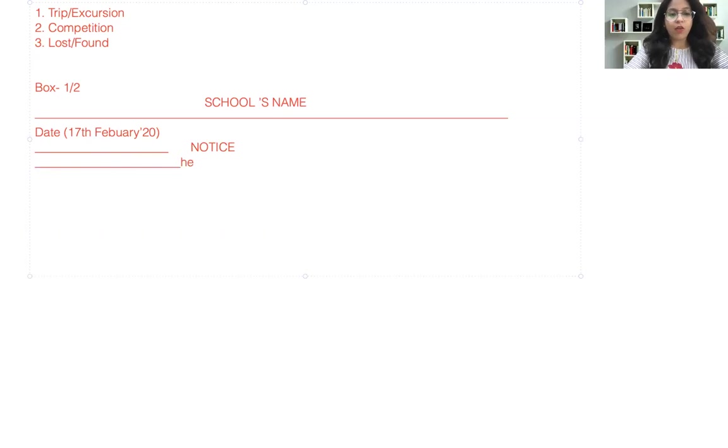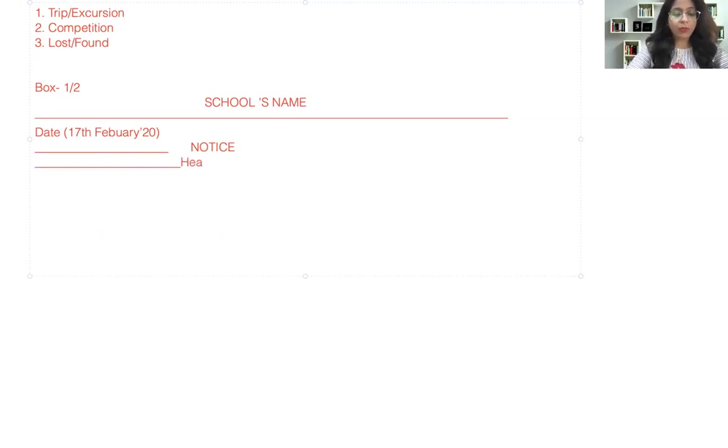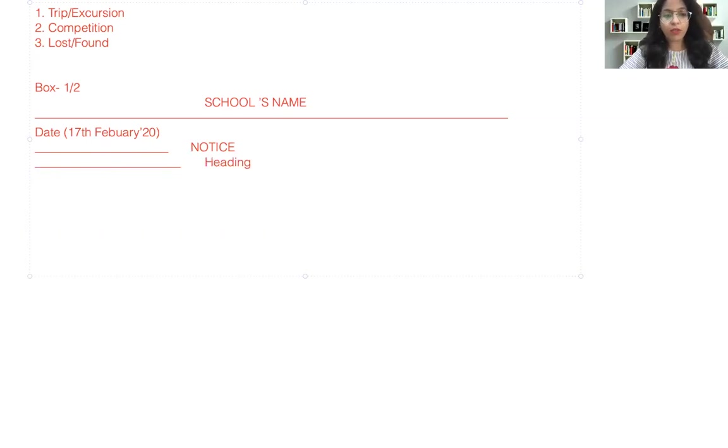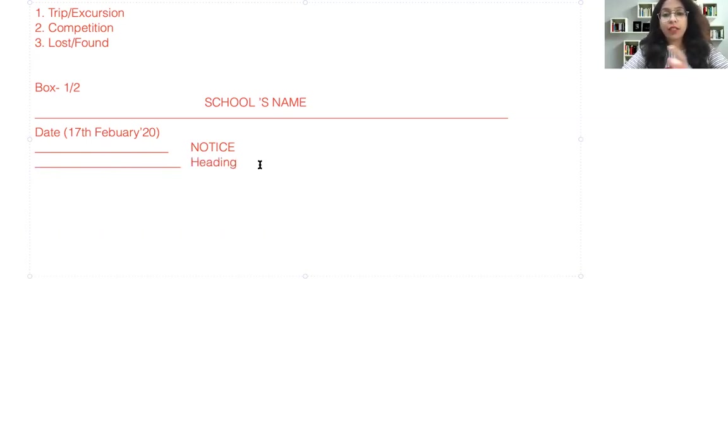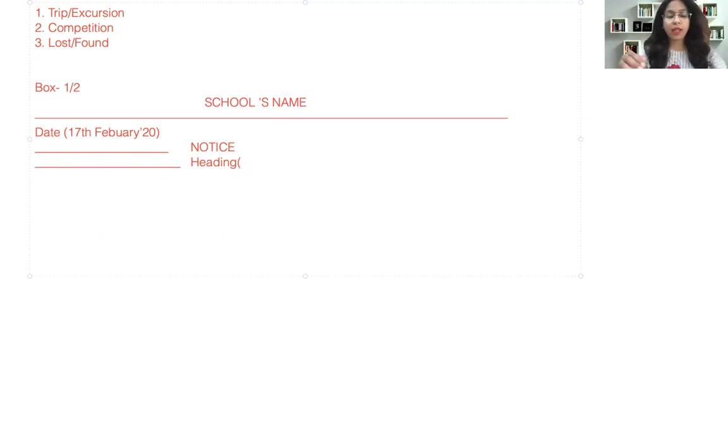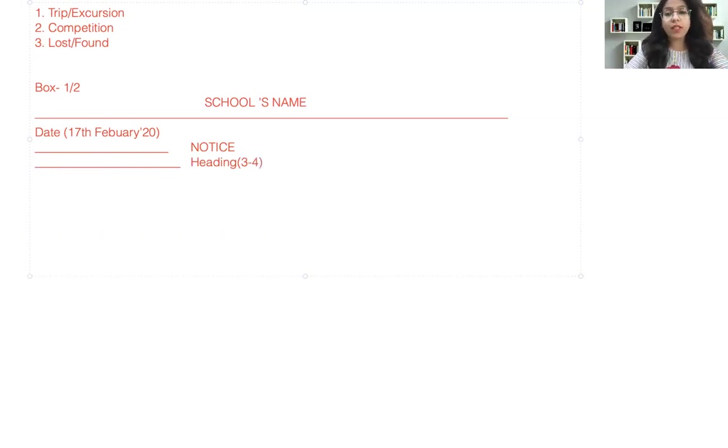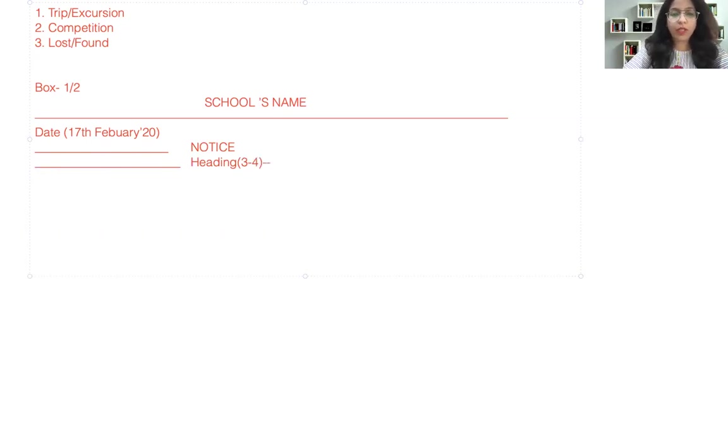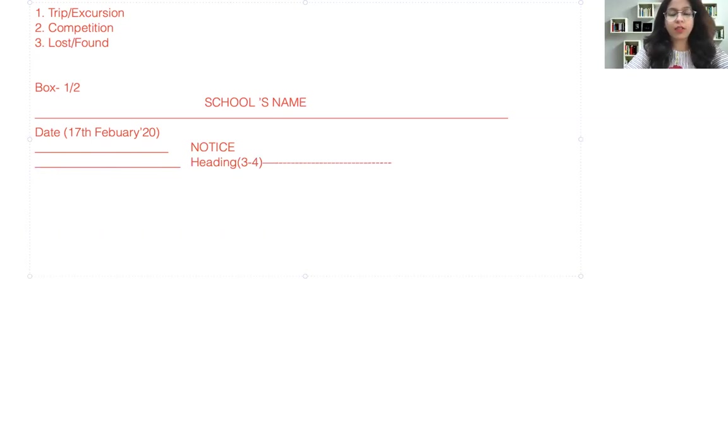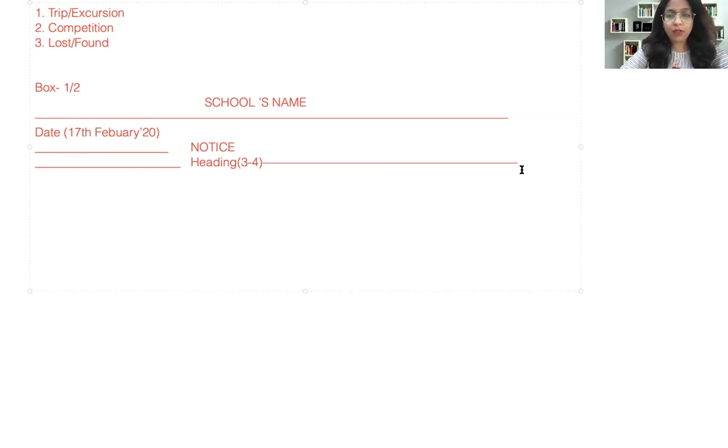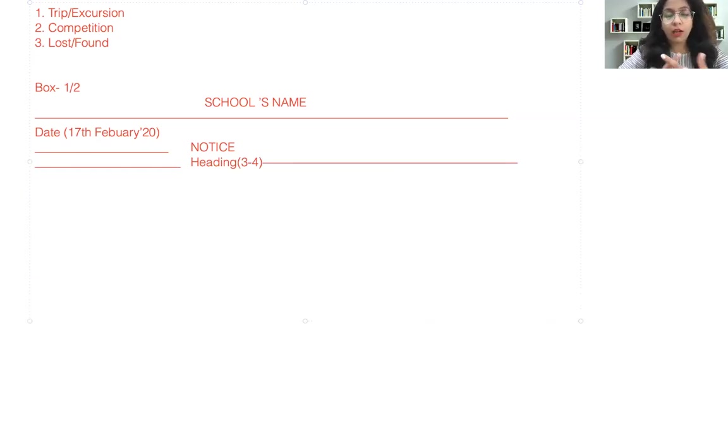And again in the next line after NOTICE, you can write the heading. Always remember heading needs to be like first letter capital and then you can use small letters, and that really need not be a very big heading, so maximum three to four words need to be there, not more than that. That's how you will write your heading.